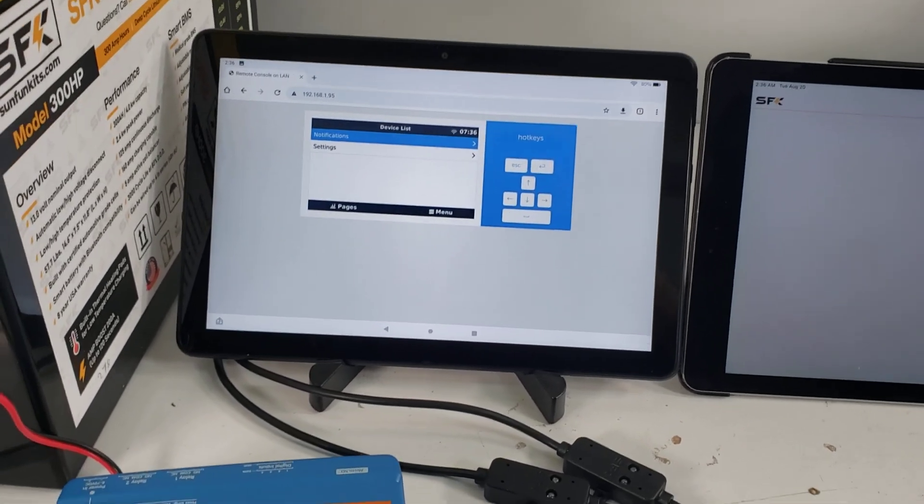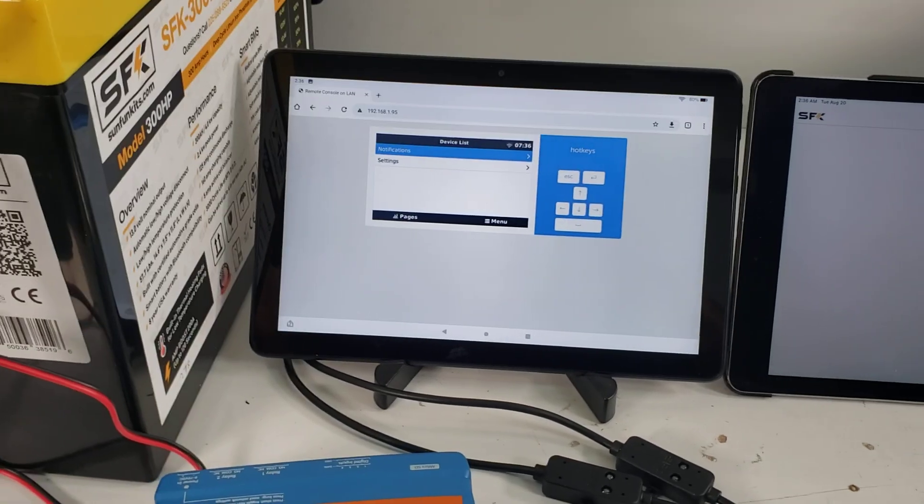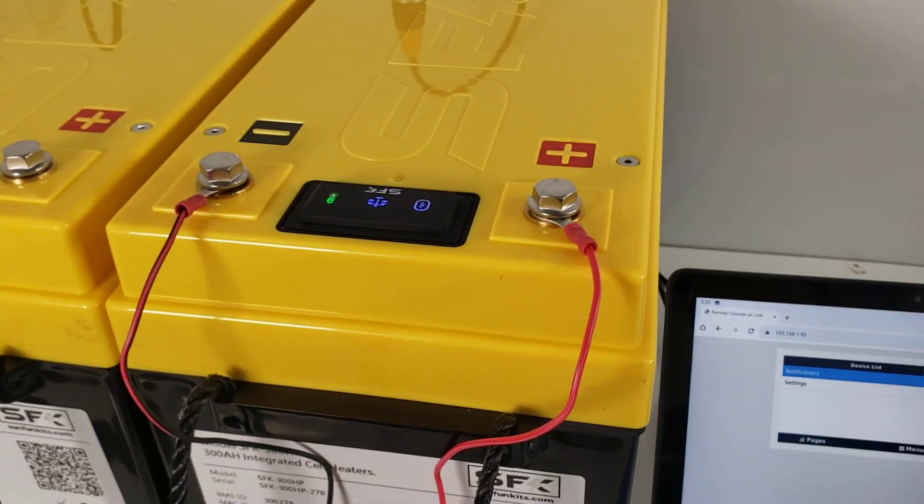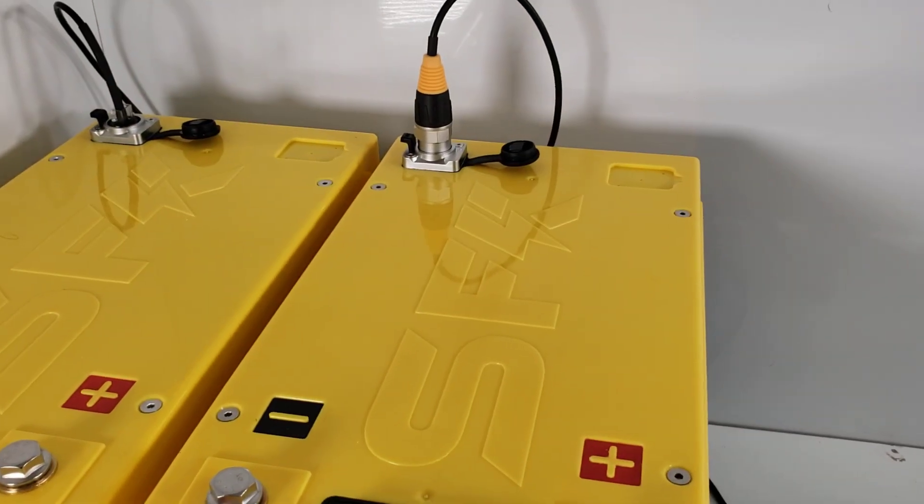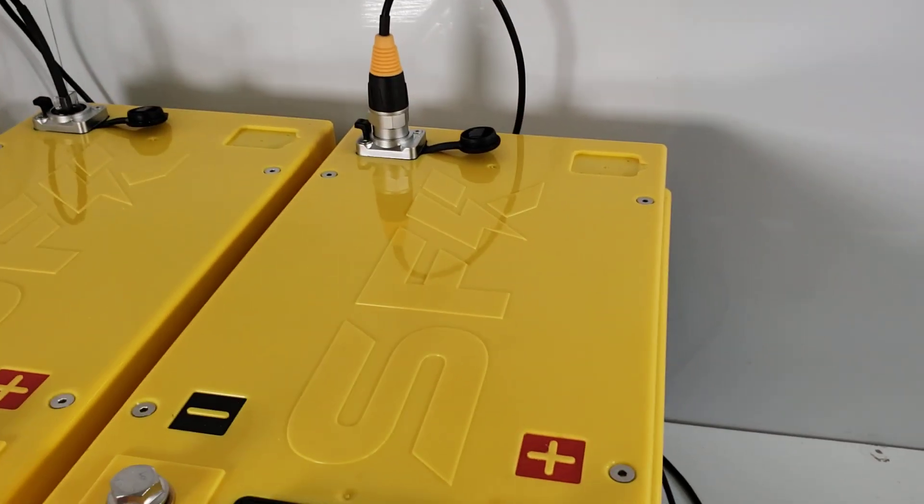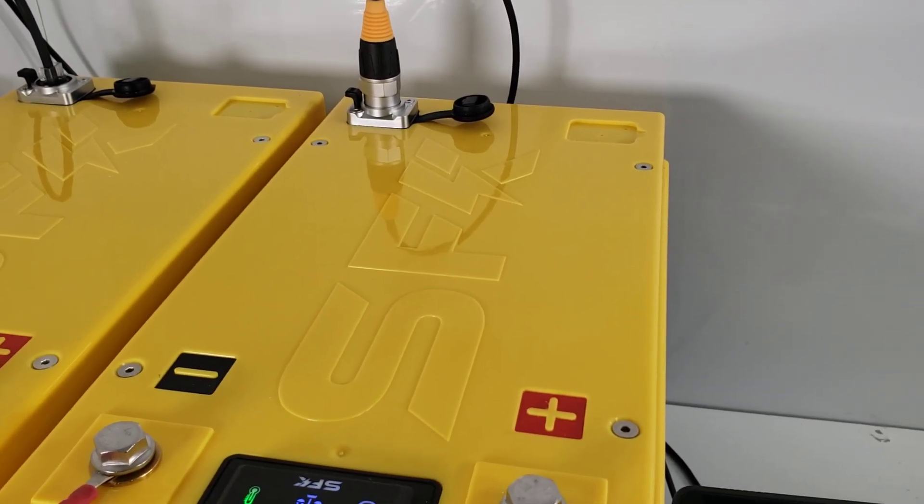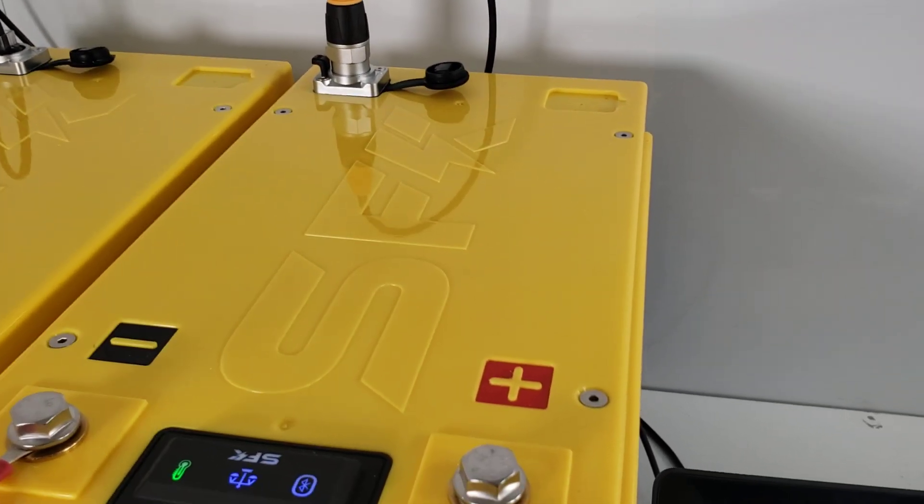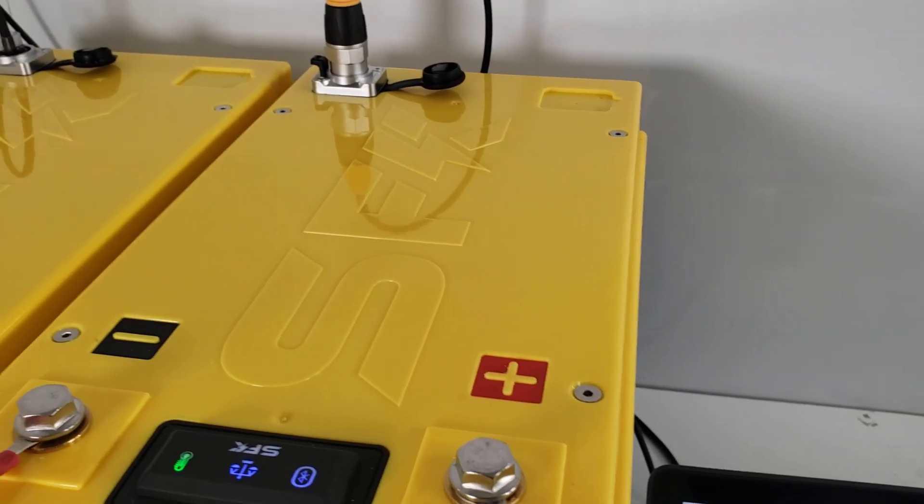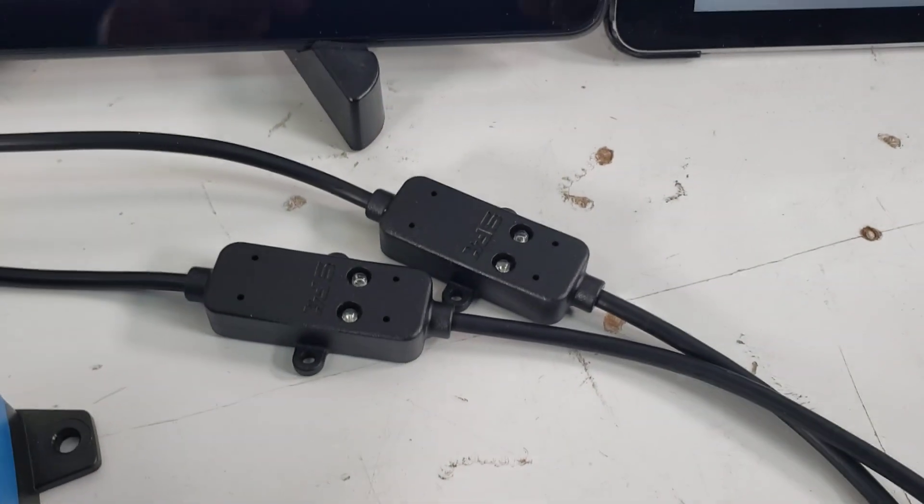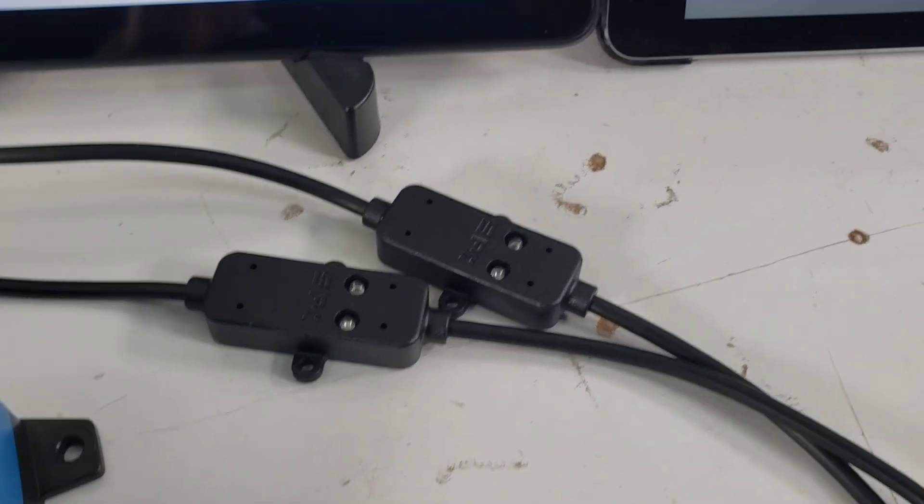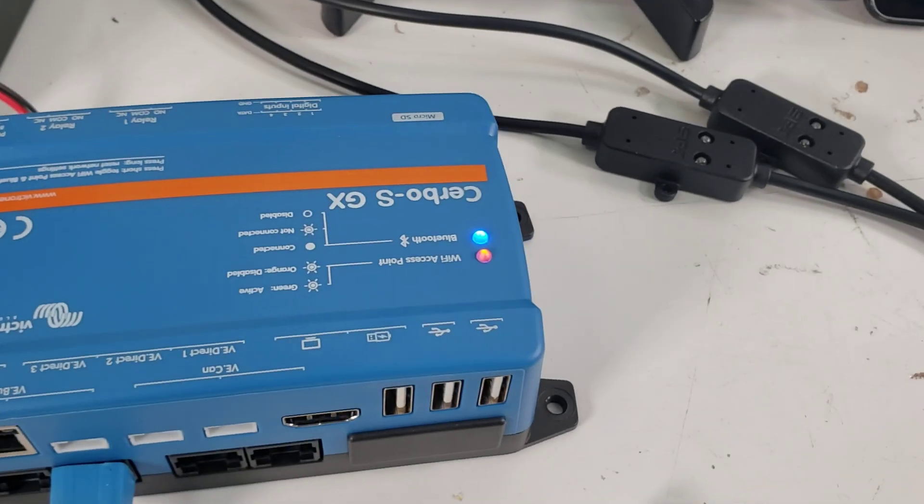Before we begin, let's give you the overall setup. We've got two 300 amp hour batteries. They're connected via cables. One of the cables has the waterproof resistant jacket cover on there that's something we'll have available very soon.